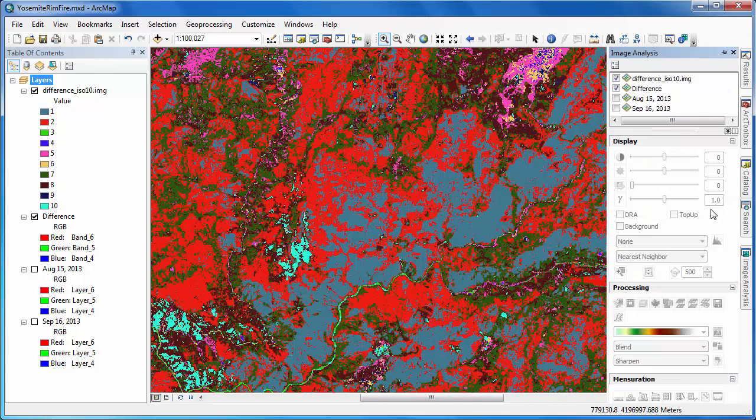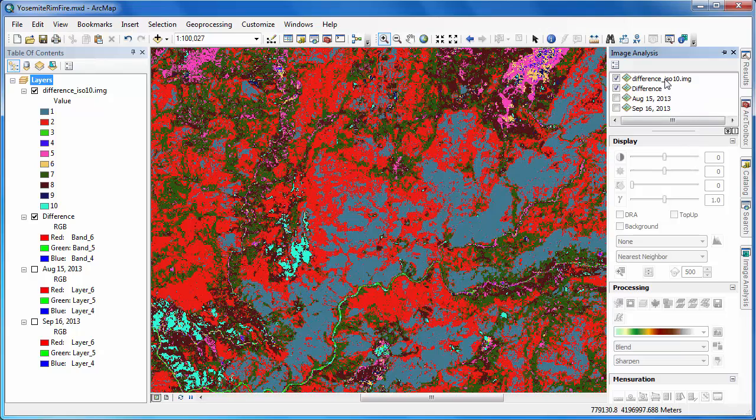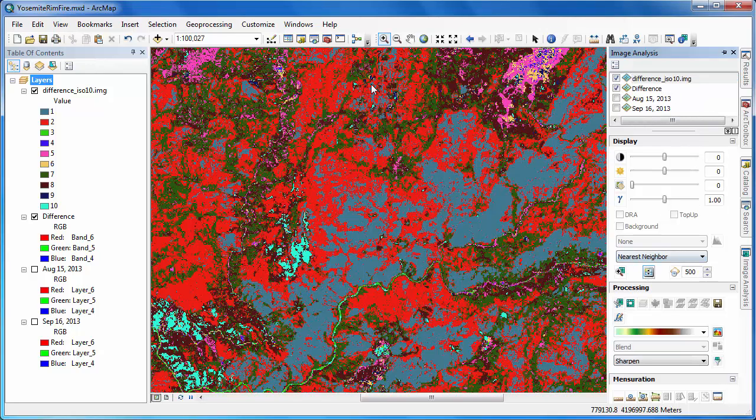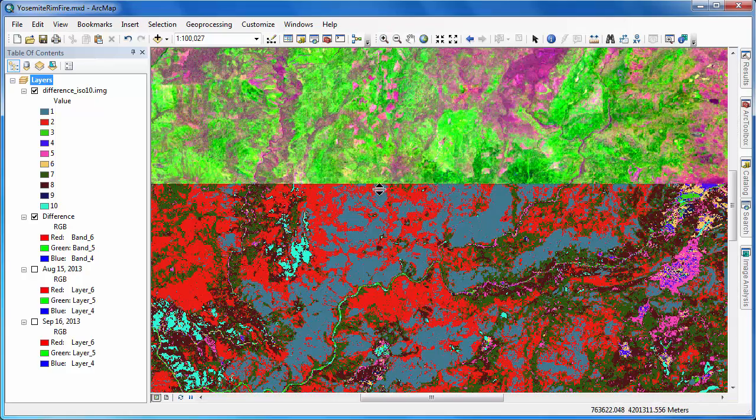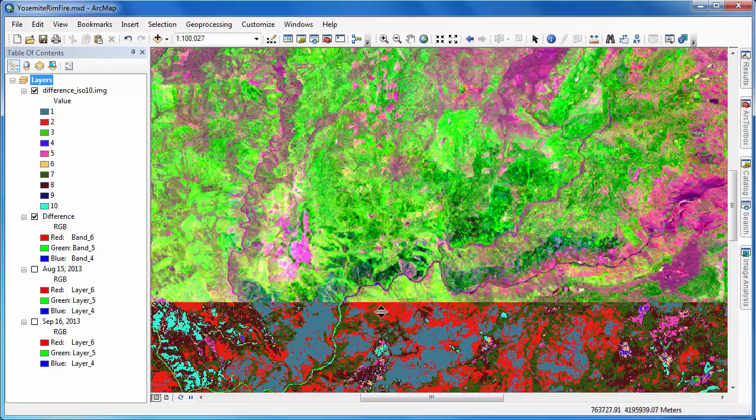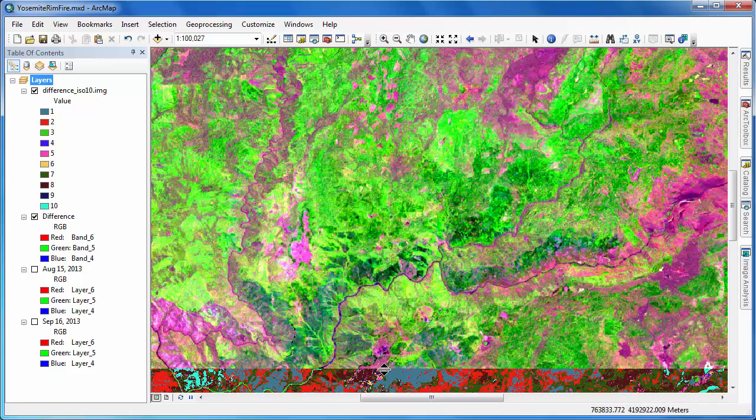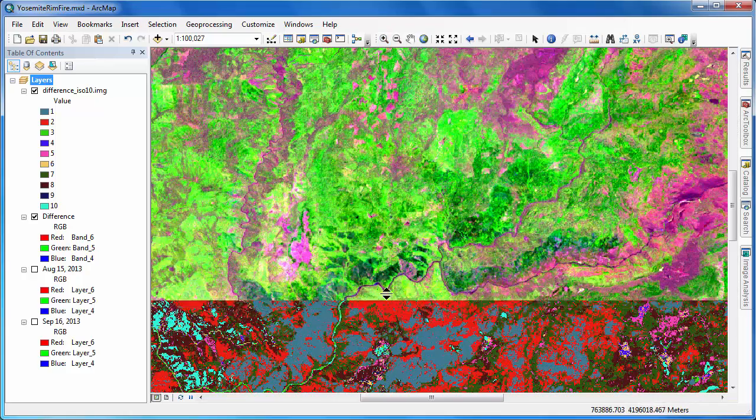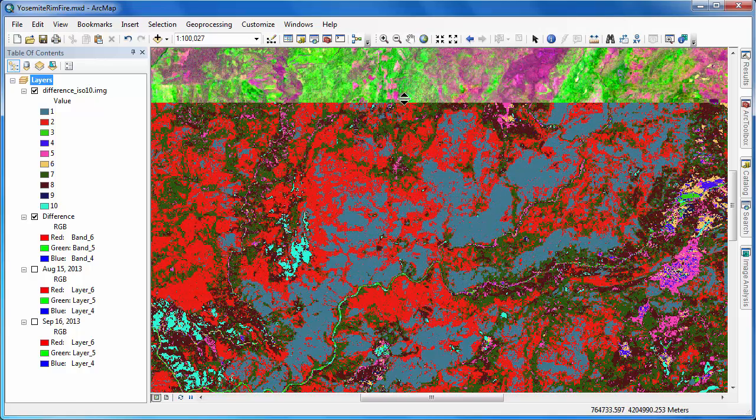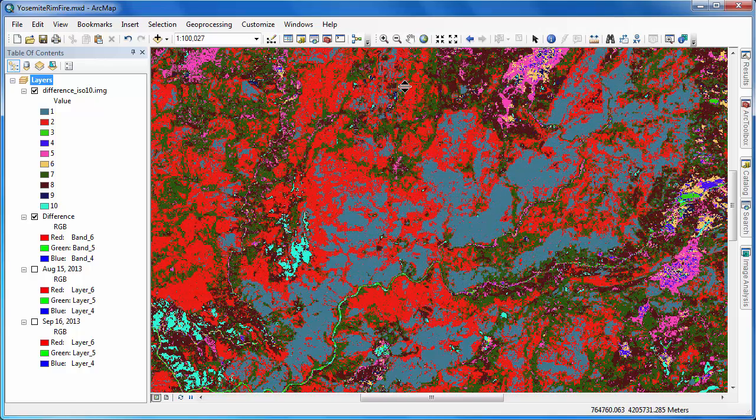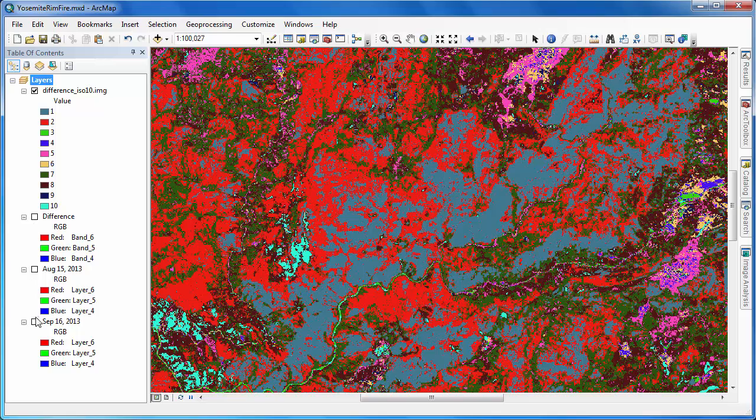In order to isolate those classes that actually reflect the burned area, we'll have to do some data exploration. As we've done before, we'll make use of the image analysis tools and the swipe function to compare our output classified image to our input difference layer and also our original Landsat scenes.